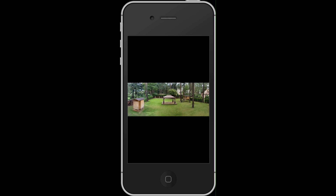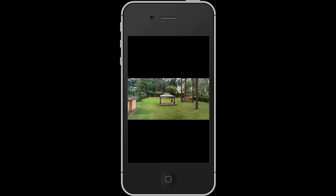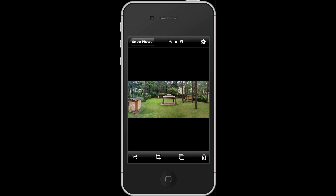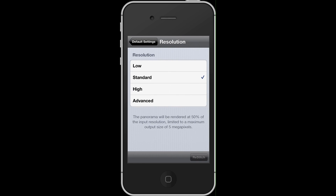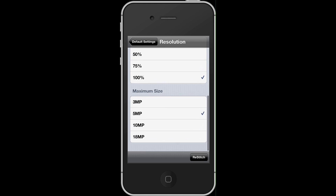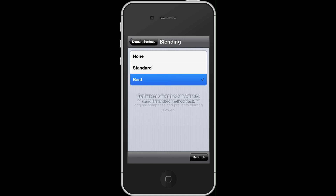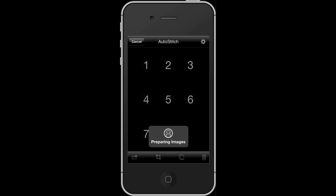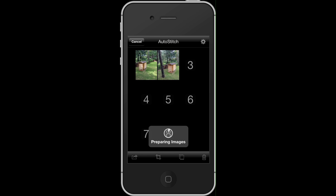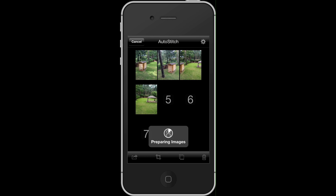Auto Stitch saved this panoramic image using the default settings. If you go to the settings icon in the top right corner, you can see it used standard resolution and standard blending mode. If you really like the image and want the highest quality possible, you would instead choose advanced resolution, go for 100 percent at 18 megapixels, then go to blending mode and select best, then restitch the panorama with these new settings. The downside is that with these high settings it could take up to five minutes to stitch the eight images together, but you'll get the highest quality panoramic image possible.